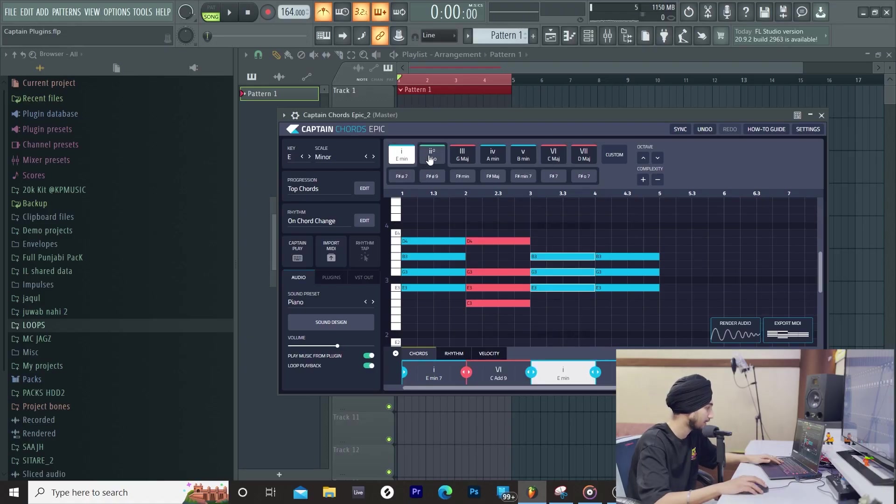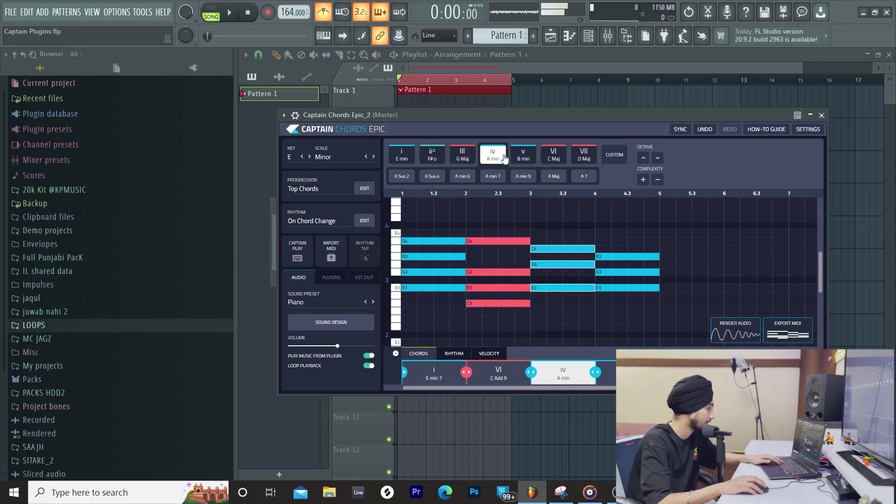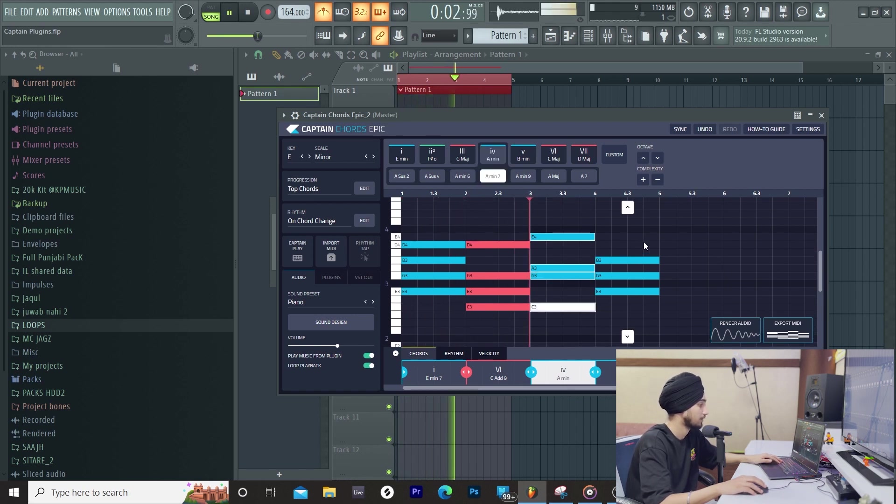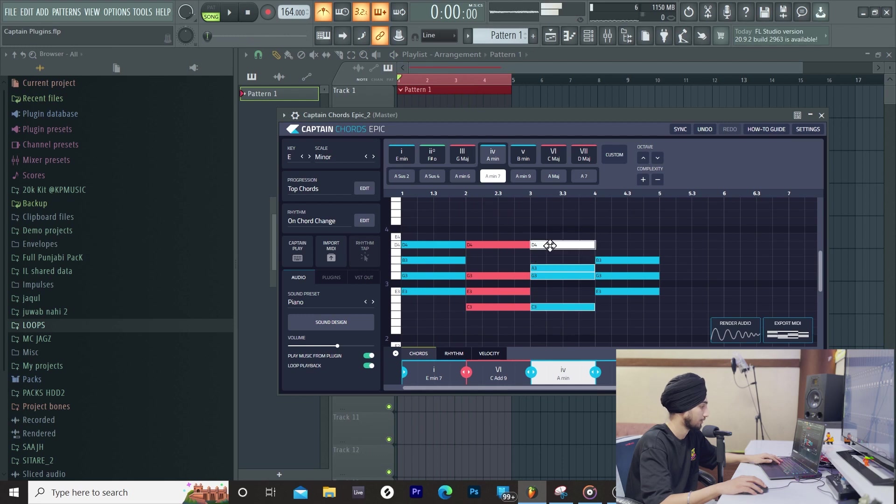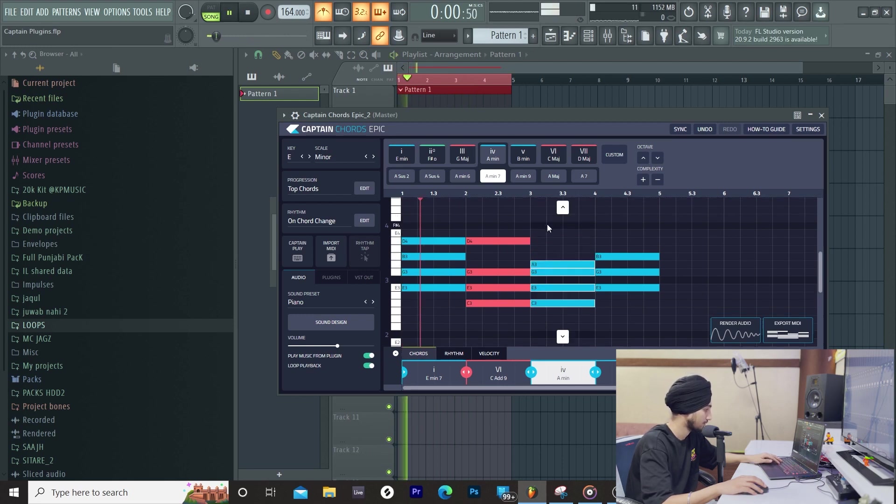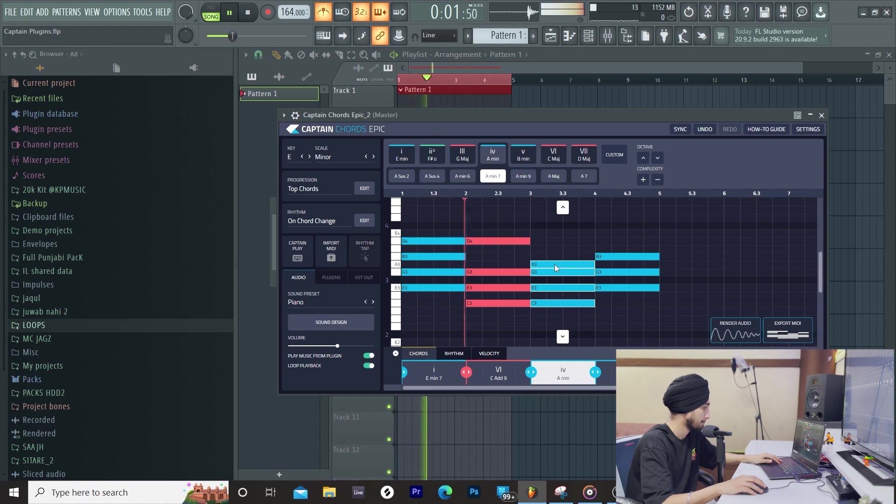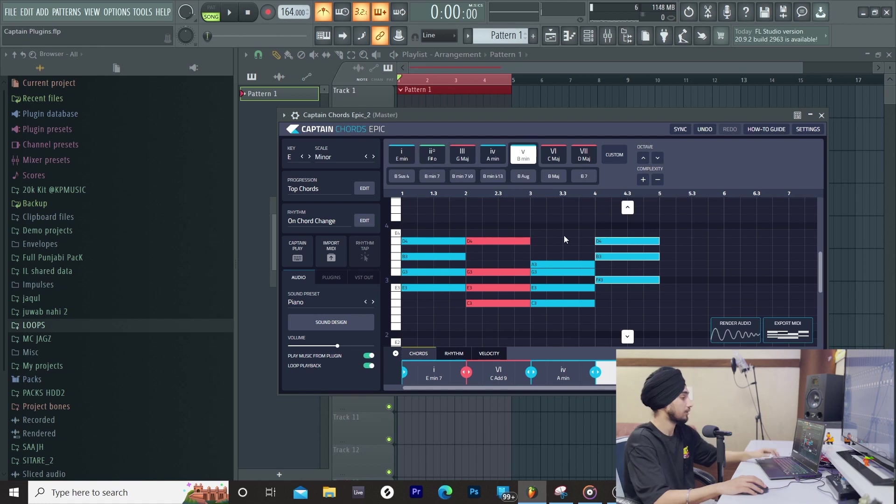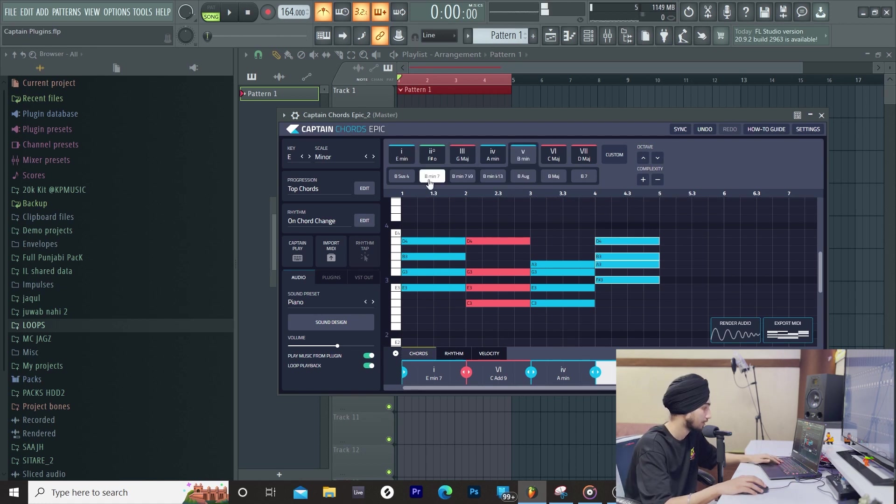Third, we will take A minor. If we keep B minor 7th.